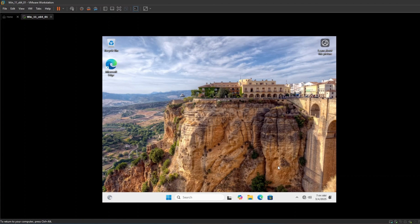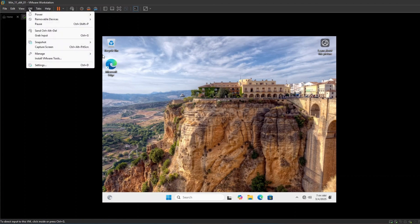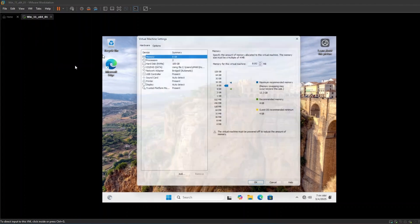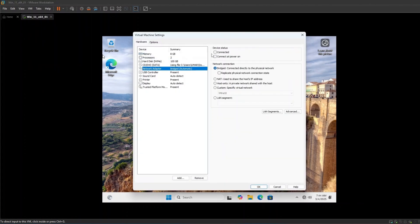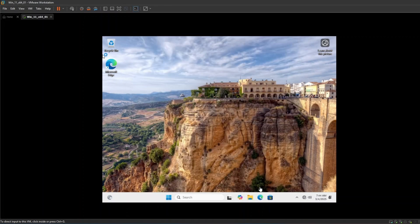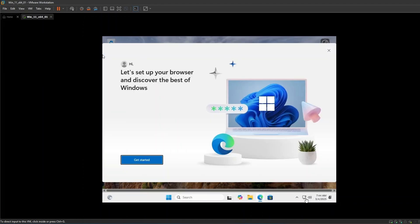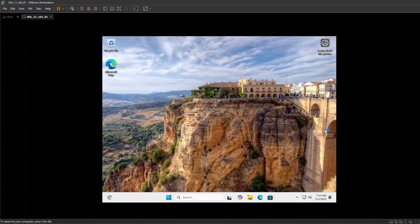After the setup completes and you get to the desktop there will be no internet. Open virtual machine settings and select the network adapter and enable the network this time. You are now good to use Windows without adding your Microsoft ID.